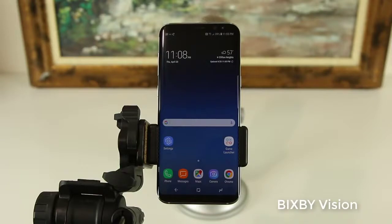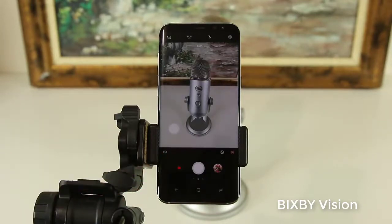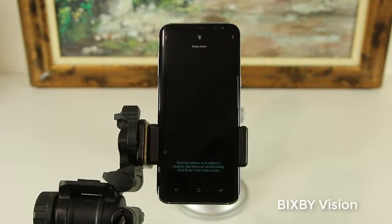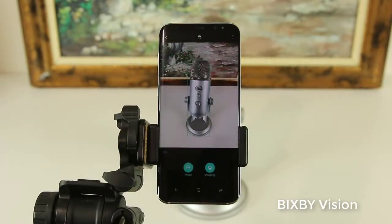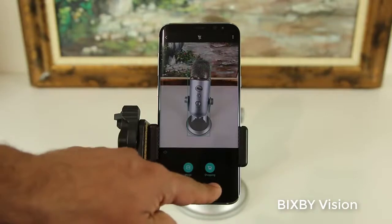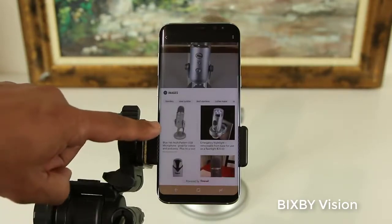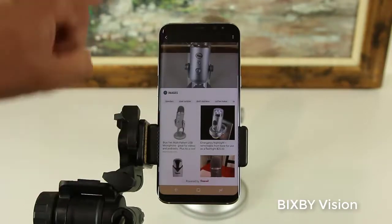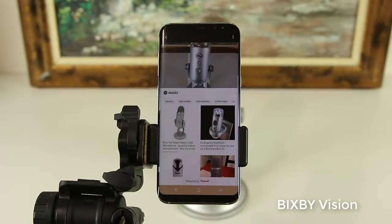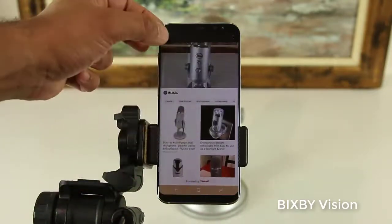Now let's look at what Bixby Vision can do. You have to launch the camera, and at the bottom left corner you'll see a little symbol that looks like an eye — that's the Bixby Vision eye. Tap on it and it activates Bixby Vision. Behind the scenes I have a little microphone. Once Bixby Vision analyzes that object, you can tap on Image or Shopping. If you tap Image, it brings up things similar to what it was observing — and the exact microphone is showing up in the results.